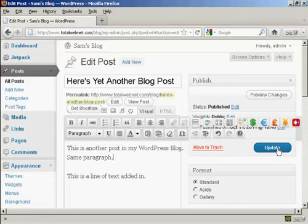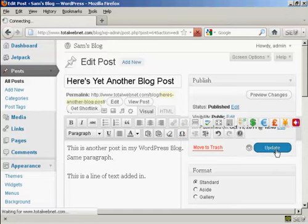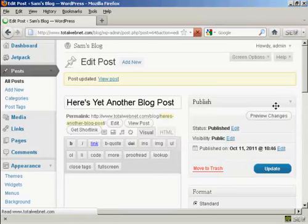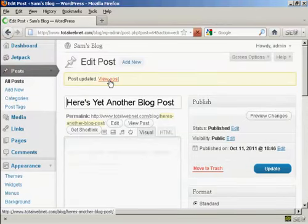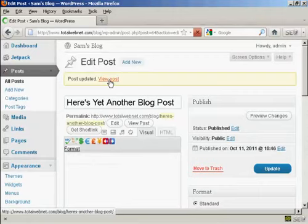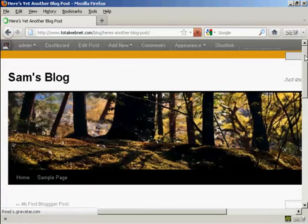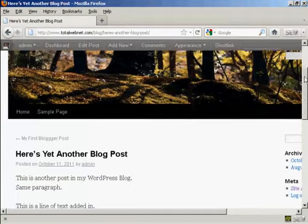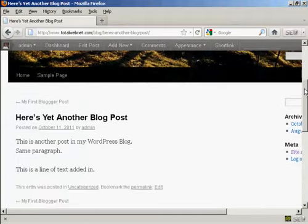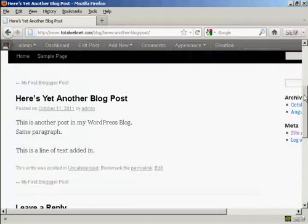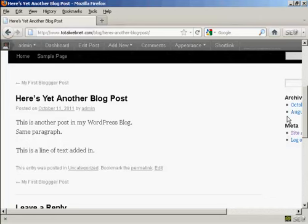And when that's done, click on the button here that says Update. And there you are, post is updated, and it says here View Post. So, I'll just click on this link. And you can see, there we are, there's the changes.